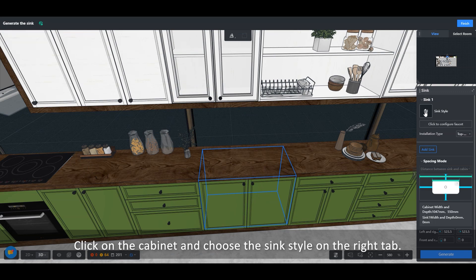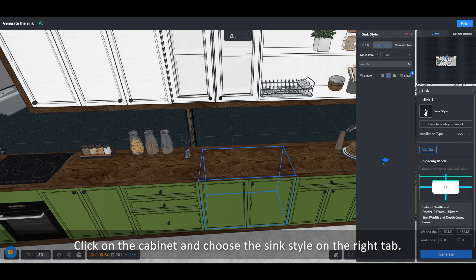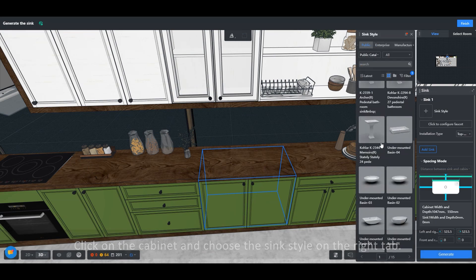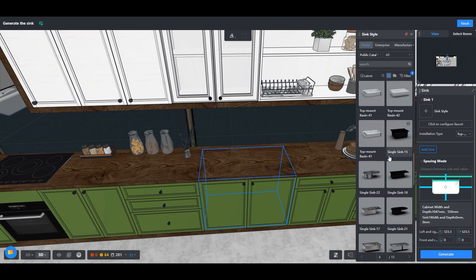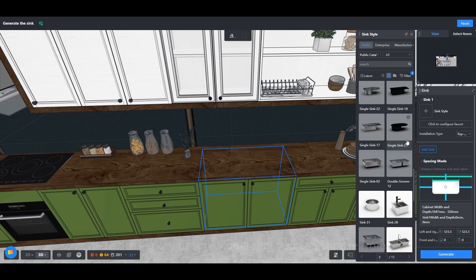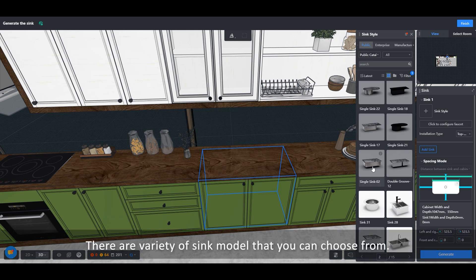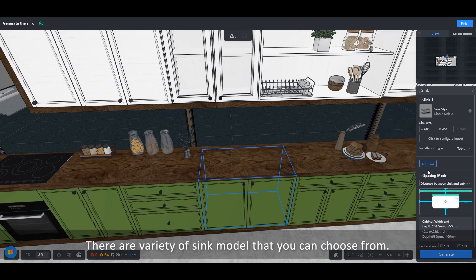Click on the cabinet and choose the sink style on the right tab. There are a variety of sink models that you can choose from.